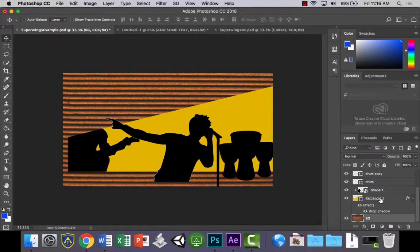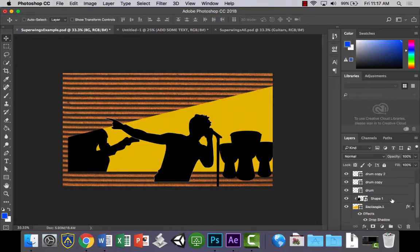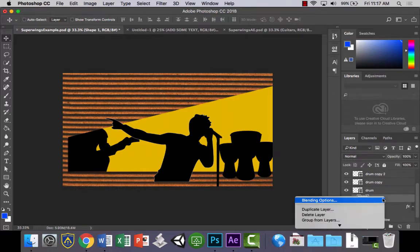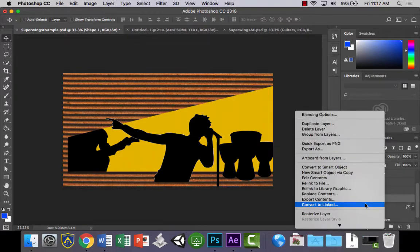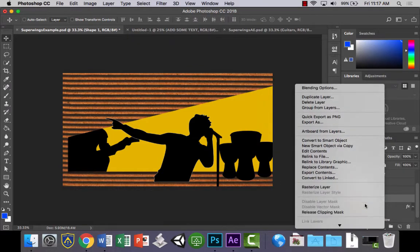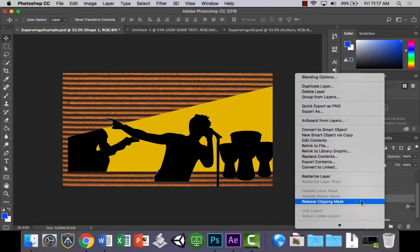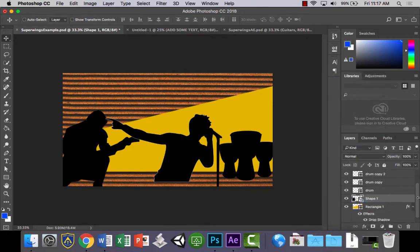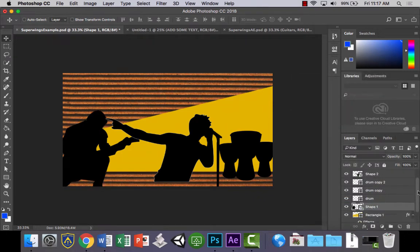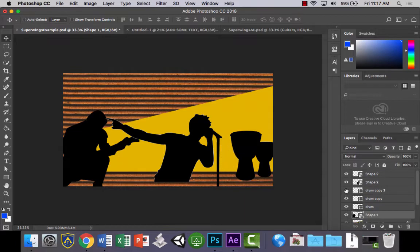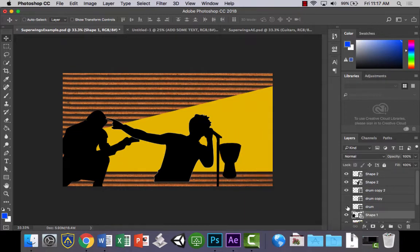The rectangle layer is okay. This one, the clipping mask needs to be released on that. Release the clipping mask. And now the next thing, all we need to do now is, you'll notice I've got three separate drums that I had, I did have them linked up.